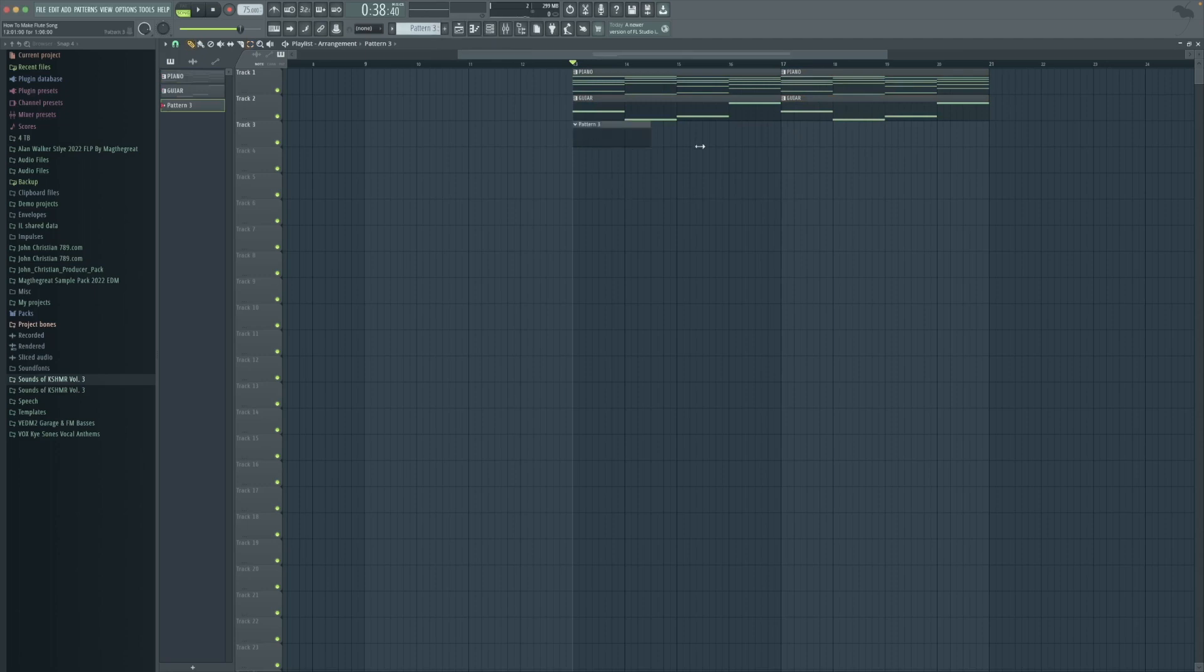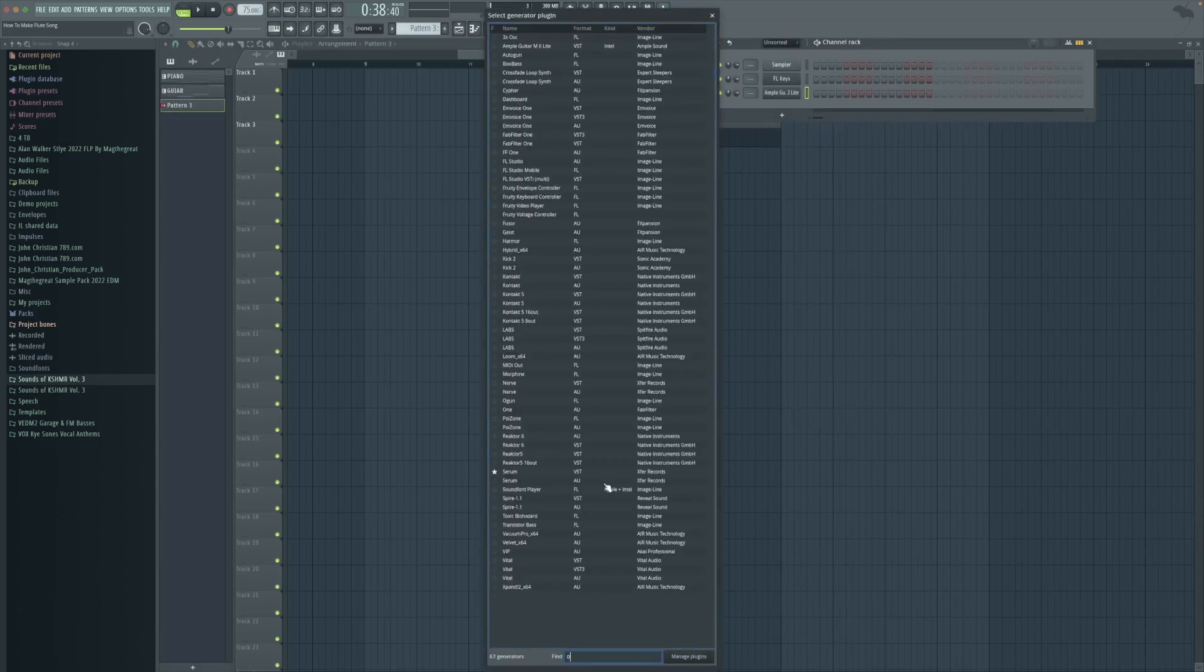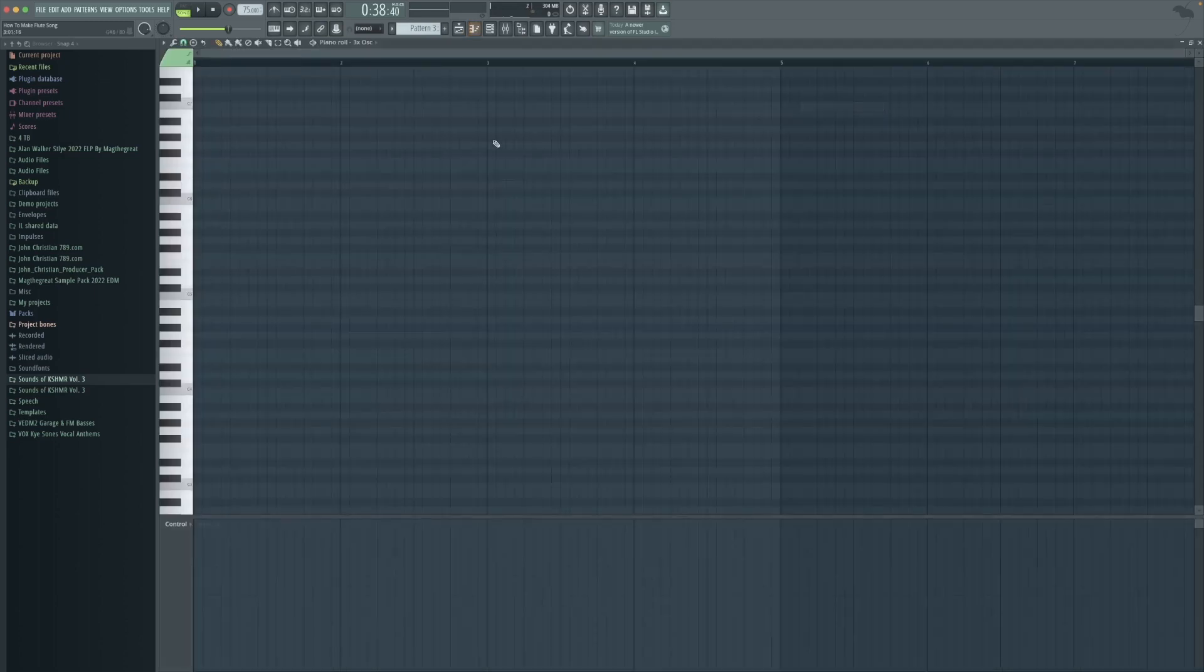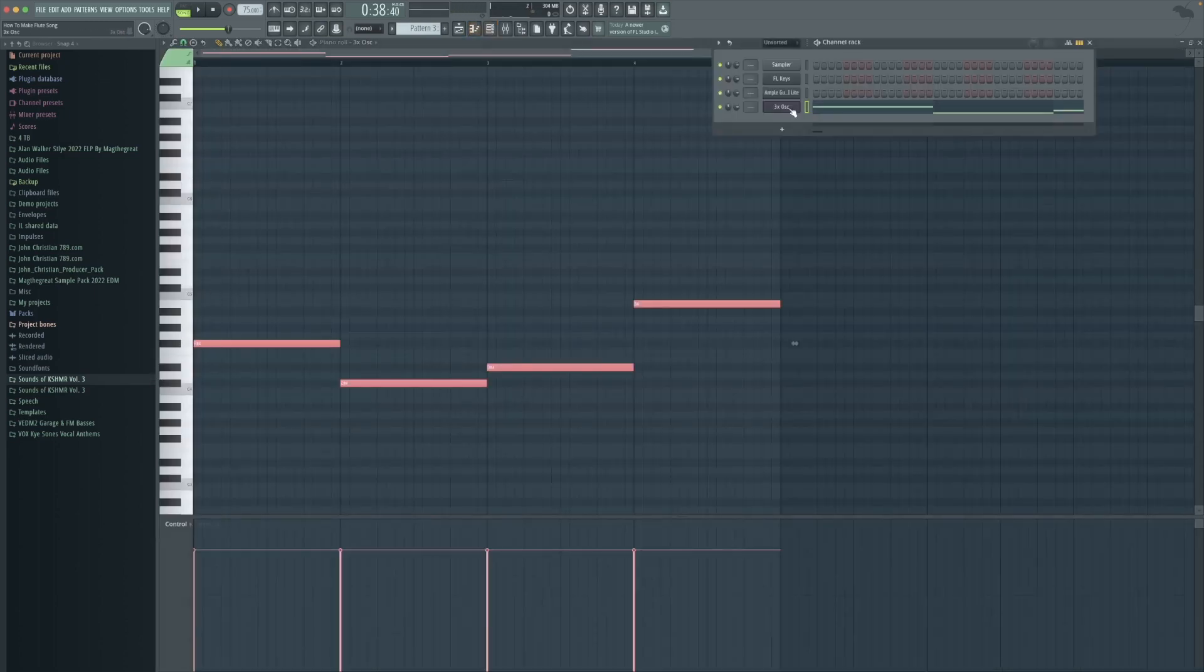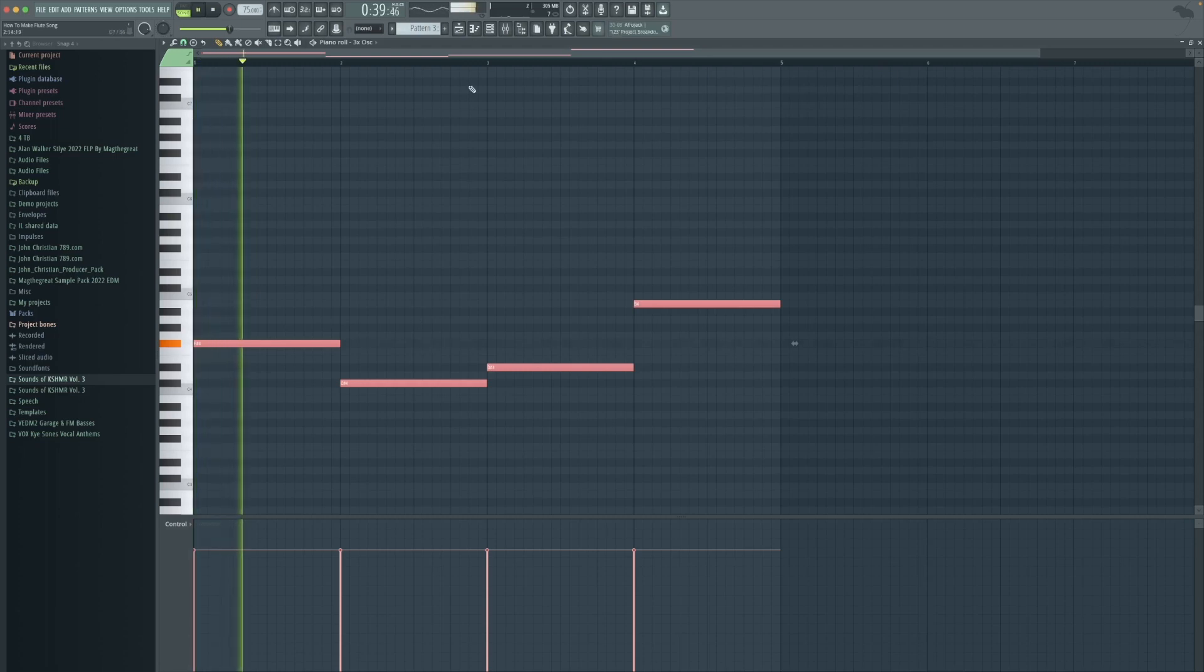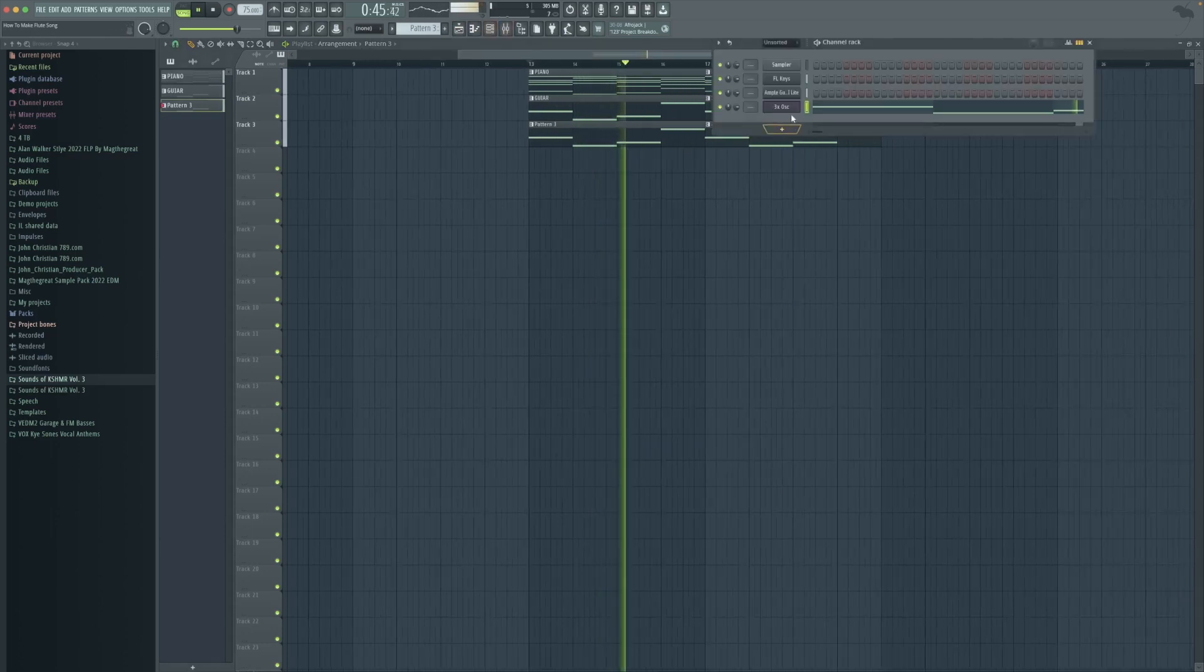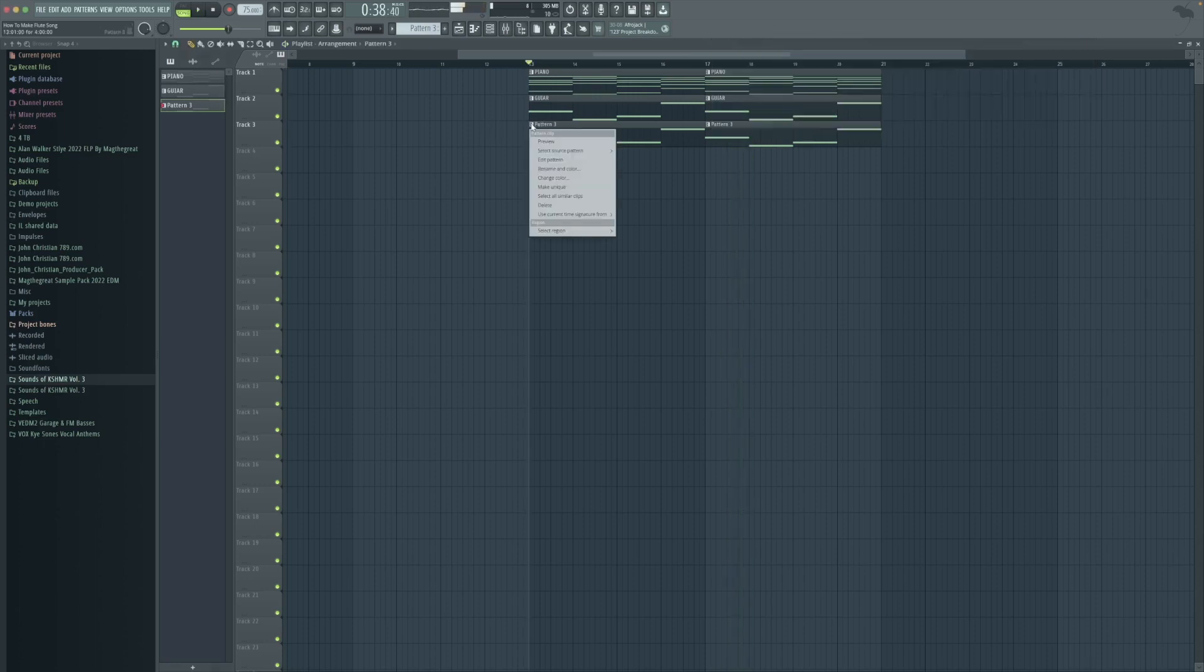We're going to create a new pattern. Here we're going to make the bass. Copy the guitar notes and open up our new plugin. Here we're going to pitch down so it sounds more like a bass. We name all the layers and be organized.